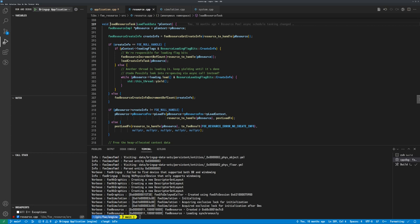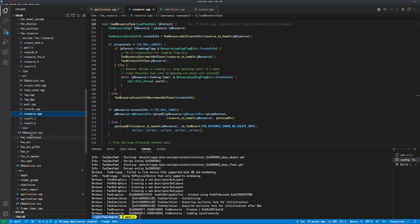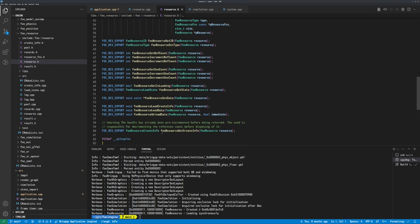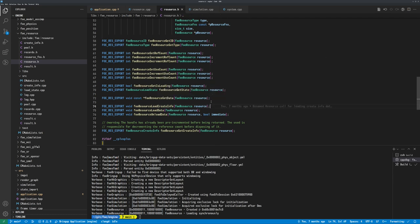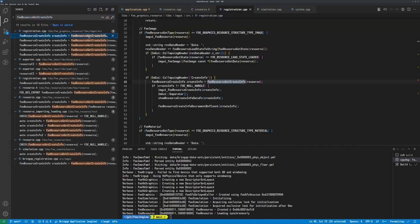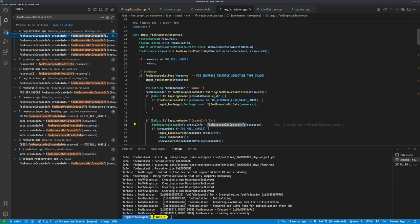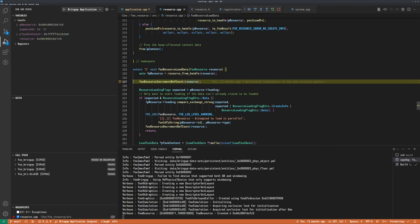First thing is first, I need to work on removing the part that gets create info from the resource and the part where I load the create info directly on a resource. So let me focus on getting resource create info directly from the resource — in this case I'm getting it for the UI. We don't want that anymore.